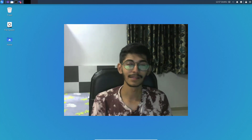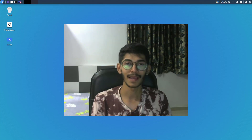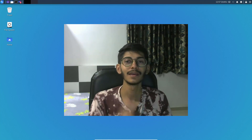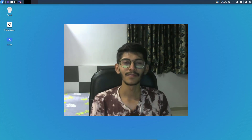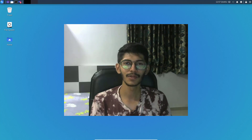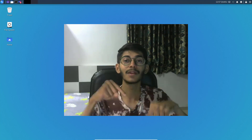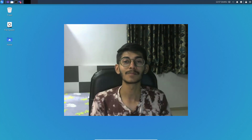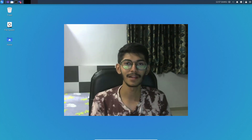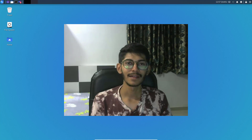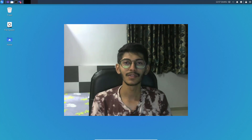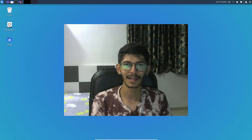I thought I should talk a little bit more about that, so that's why I made this video. I guess that's it for this video. I hope you liked it — if you did, give it a thumbs up, and if you want to see more videos like this, click the red subscribe button below. That's it for this one and I will see you in the next one.